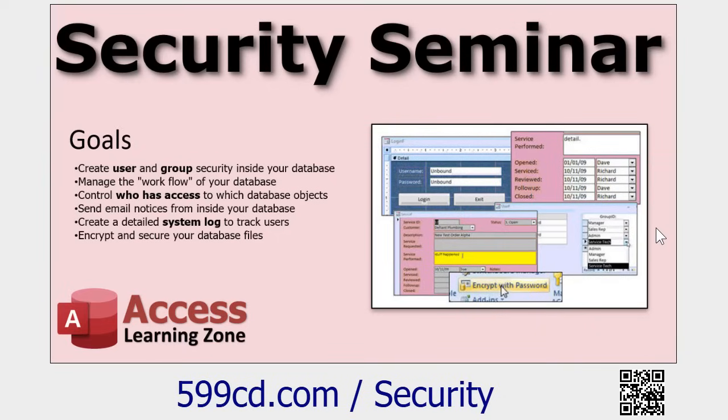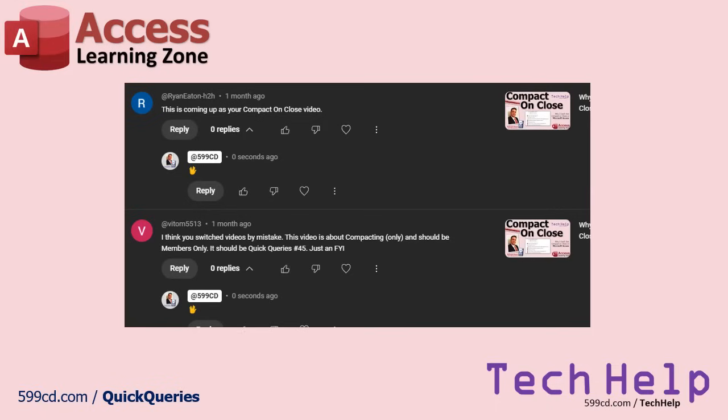So last month I accidentally posted a video with something different. One thing I love about you guys is at least 50 people pointed it out to me. So thank you very much, I'm not annoyed at all. I appreciate it. If you find any problems with my videos, post a comment, let me know.